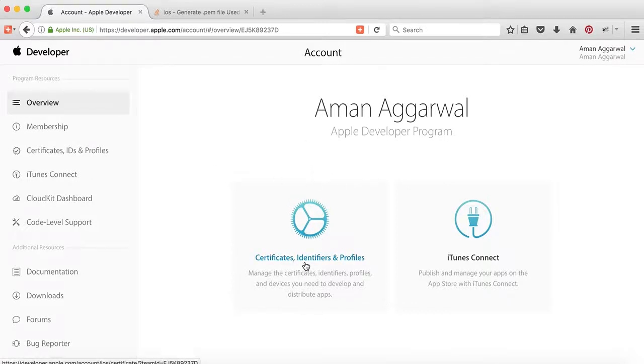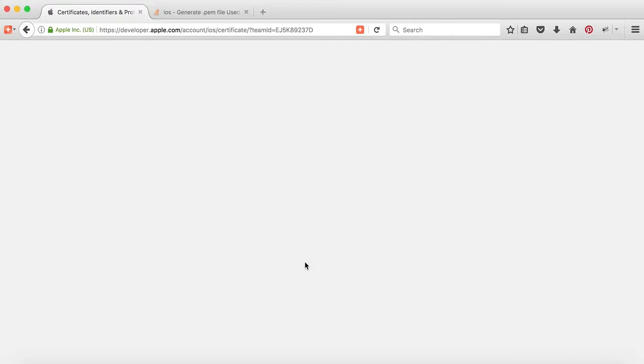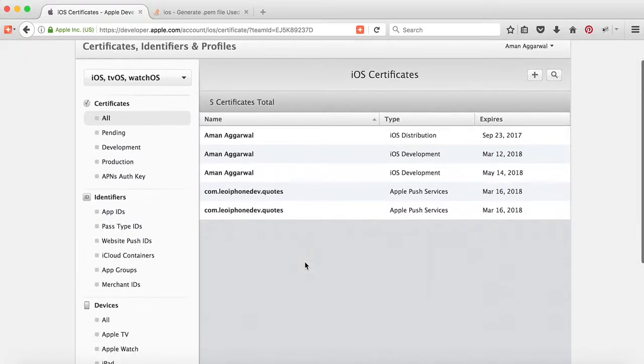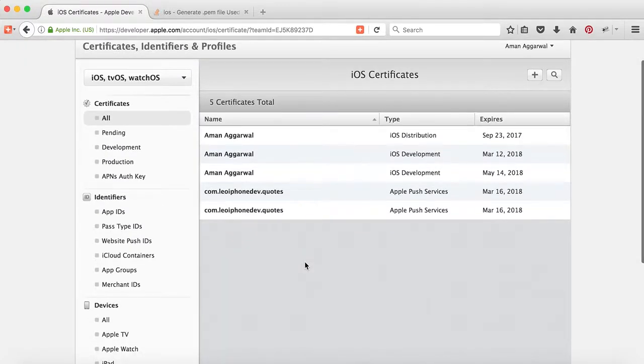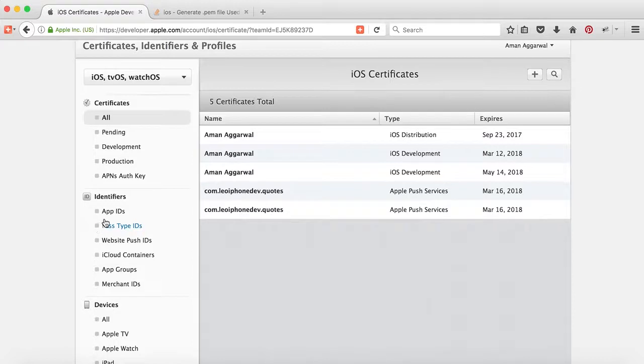Tap on Certificates, Identifiers and Profiles. I am assuming that you are familiar with identifiers. If your app identifier is already created, you can check whether push notifications are enabled for it or not.